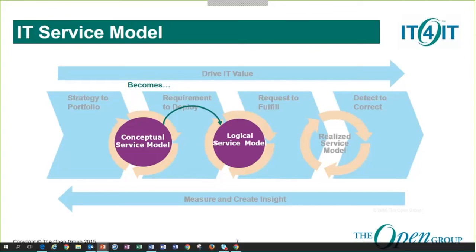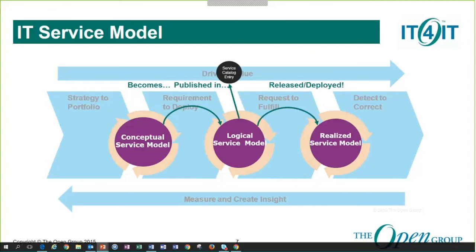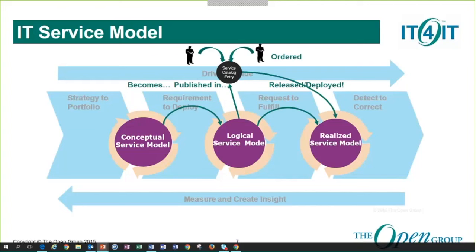Once we deploy that system, it turns into the realized model — we have it in our data center, we are configuring it, and now I can go to my service catalog and actually order a mailbox. You can see that it gives you that end-to-end view. As I order my mailbox, it helps enable end-to-end traceability from the conceptual view of the model all the way to actually running that mailbox and ensuring it continues to run. There is a model behind it and integrations we need to support that lifecycle — and this is exactly where the reference architecture comes into play.